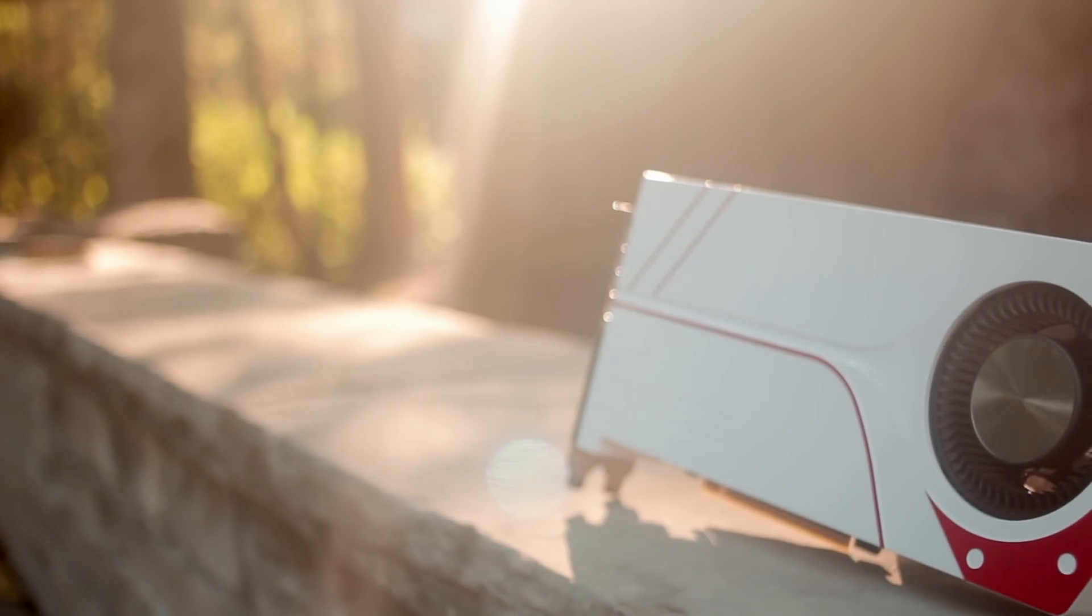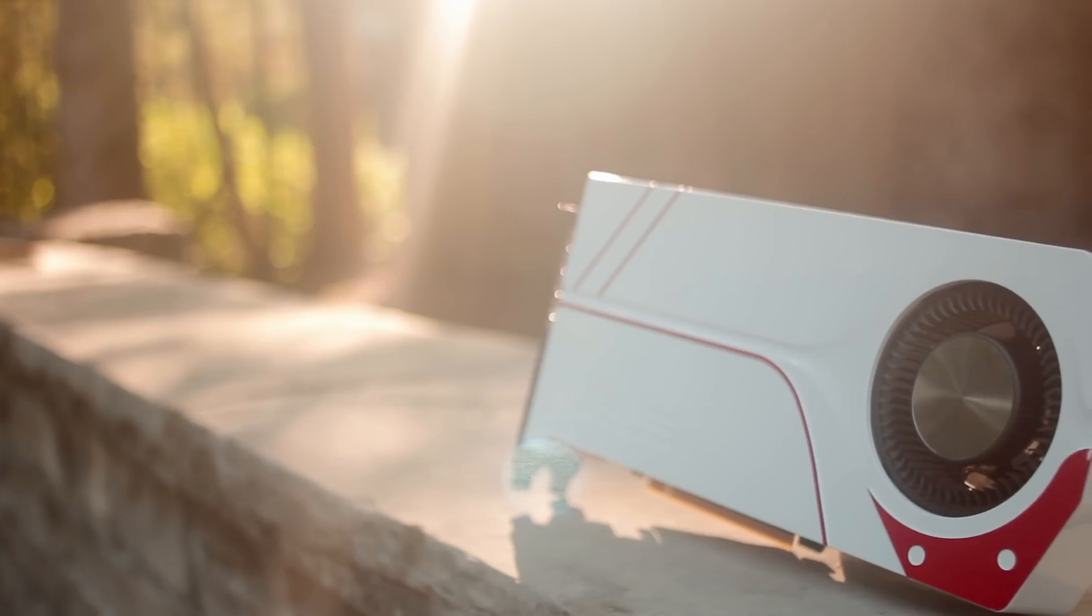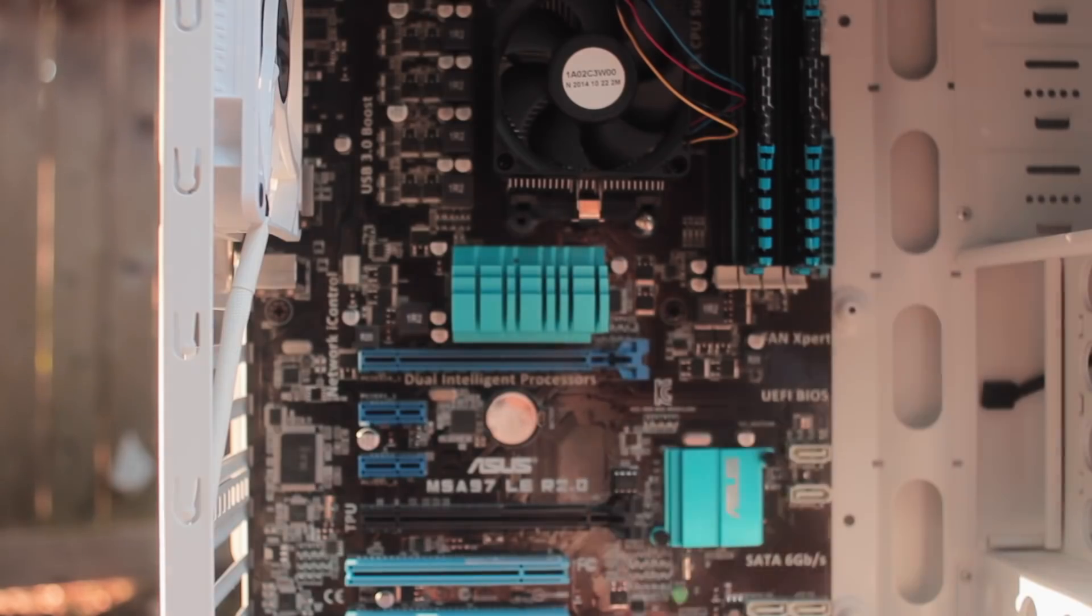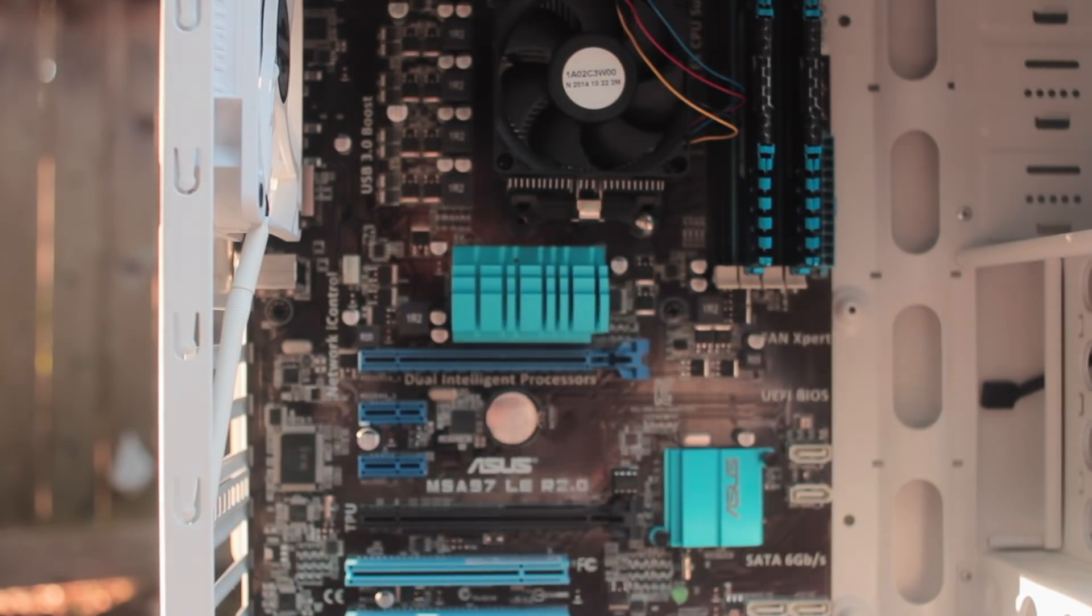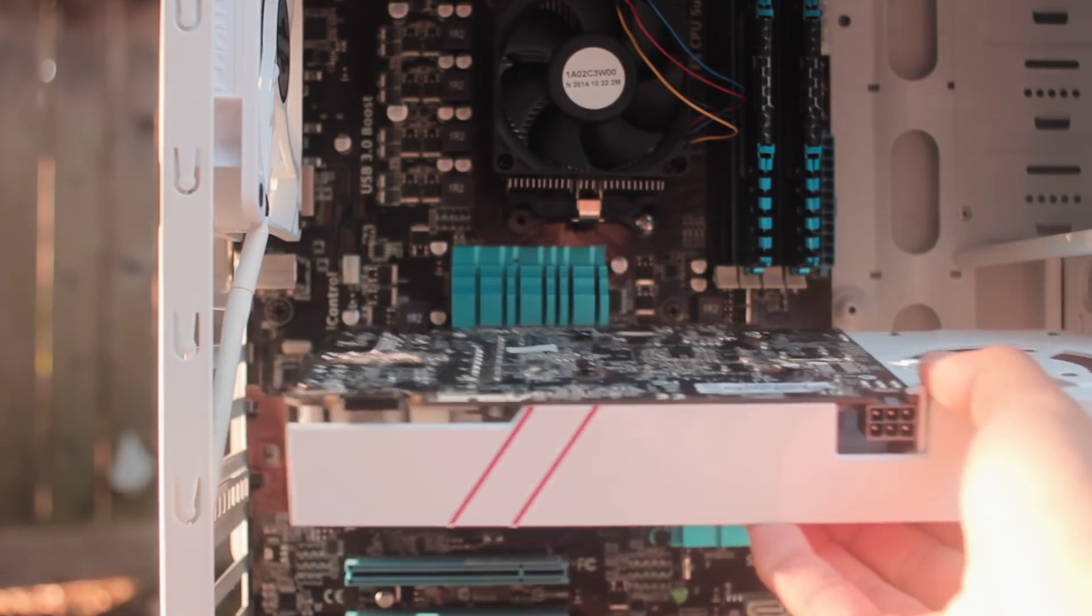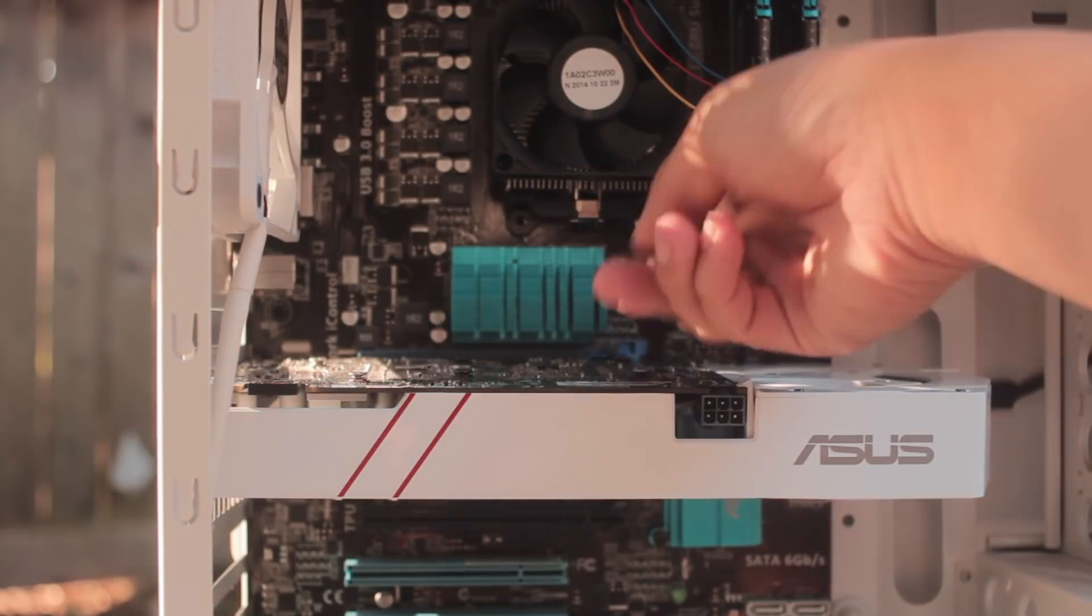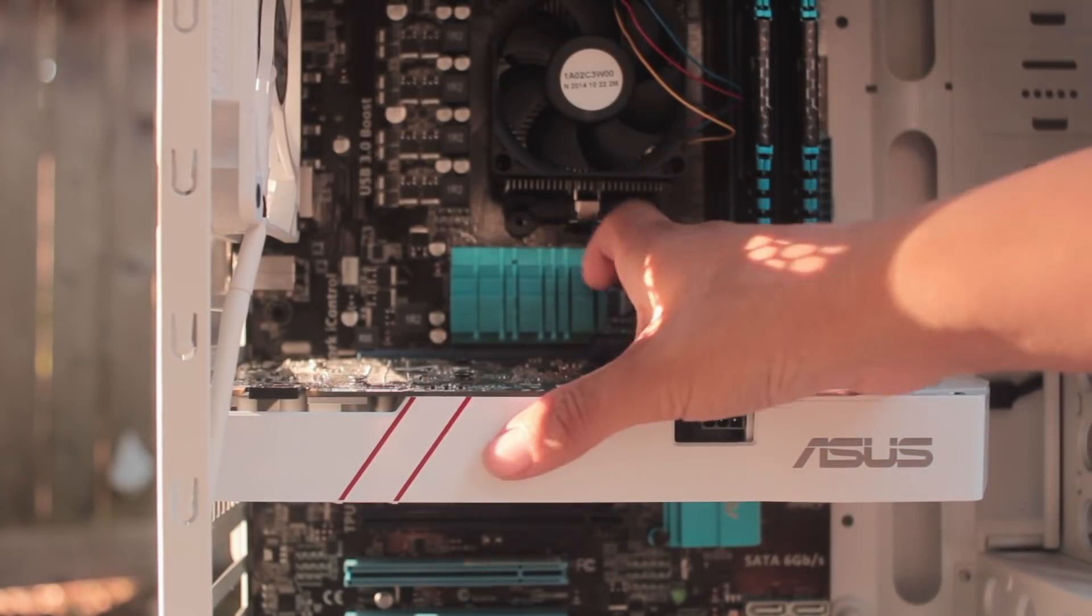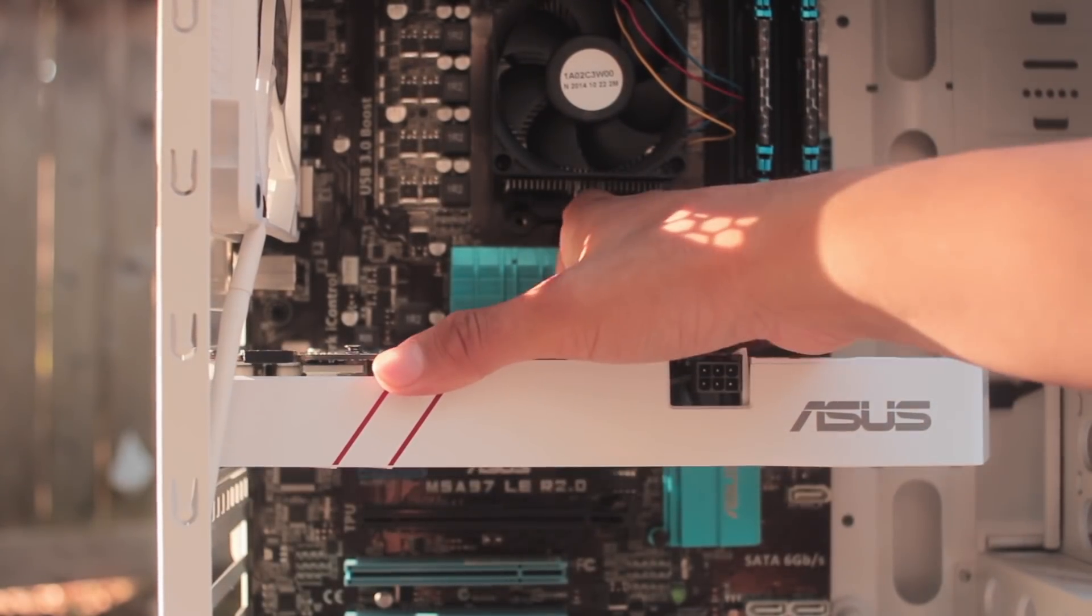Now we're down to the fun part, installing our GPU or graphics card. First things first, unscrew the two PCI slots at the back, take the card out of the box, and slide the graphics card into the PCI slot on the motherboard. After that, be sure to check that the latch is shut, keeping the card in place as everything should have clicked in.